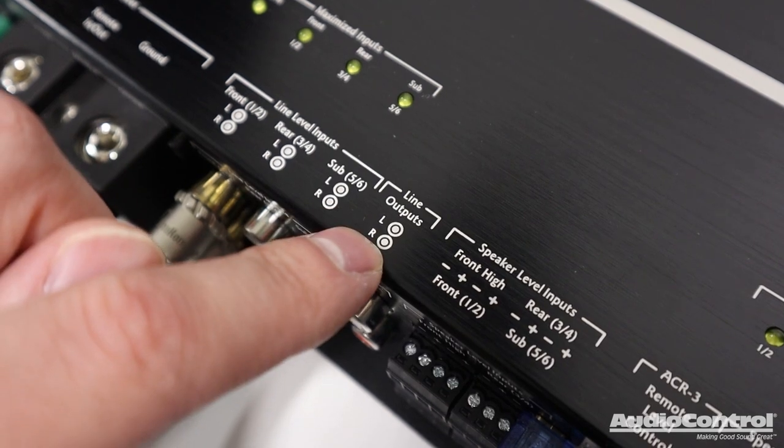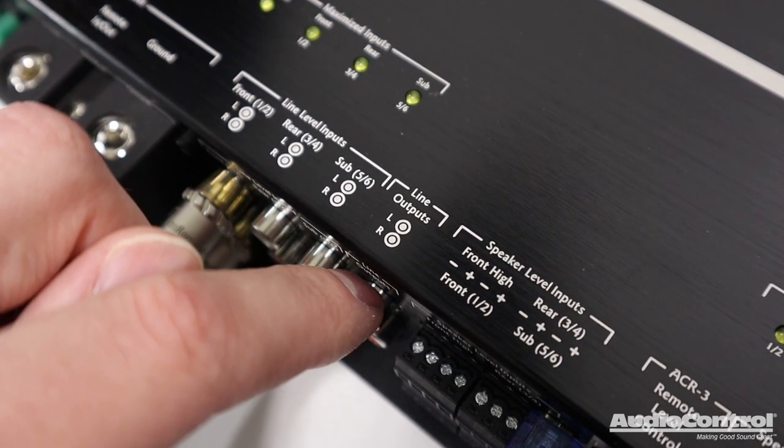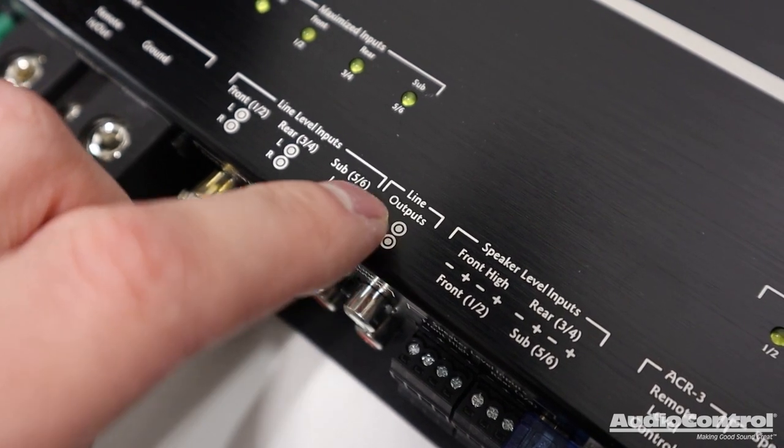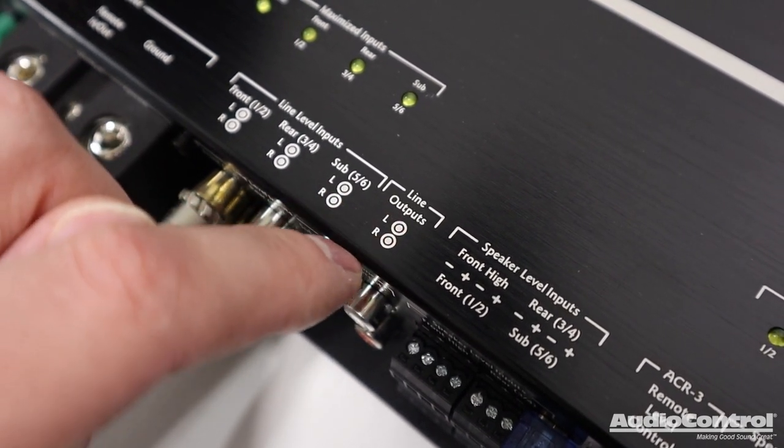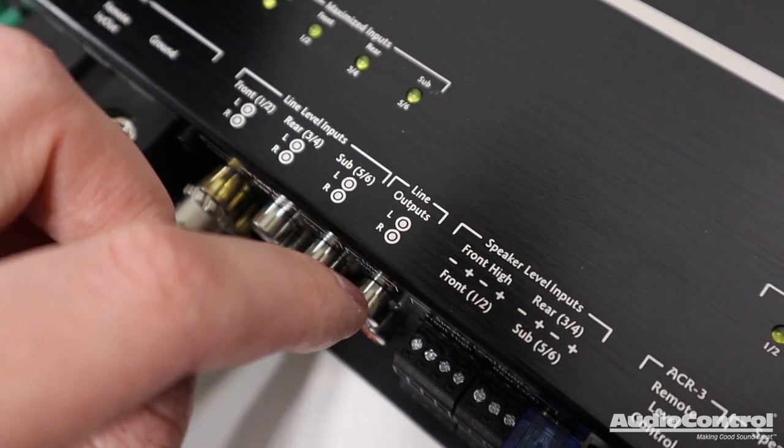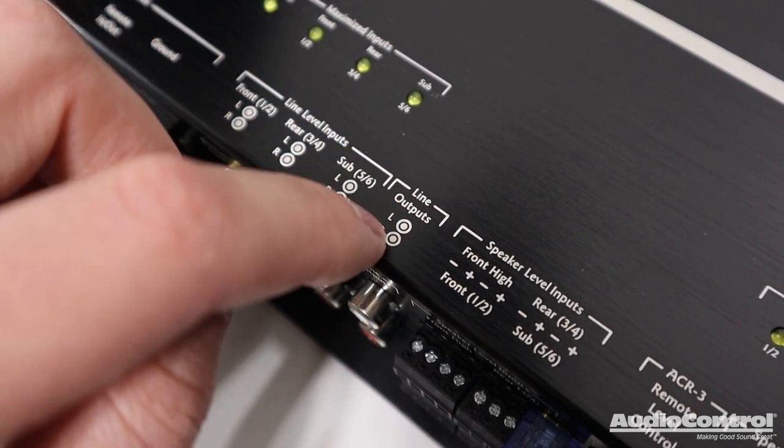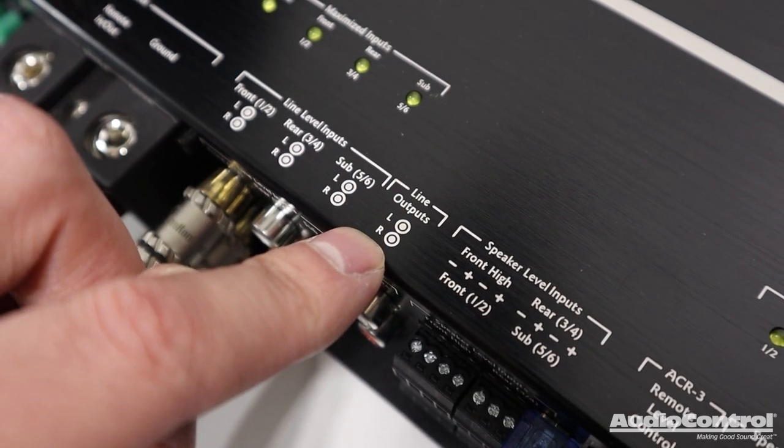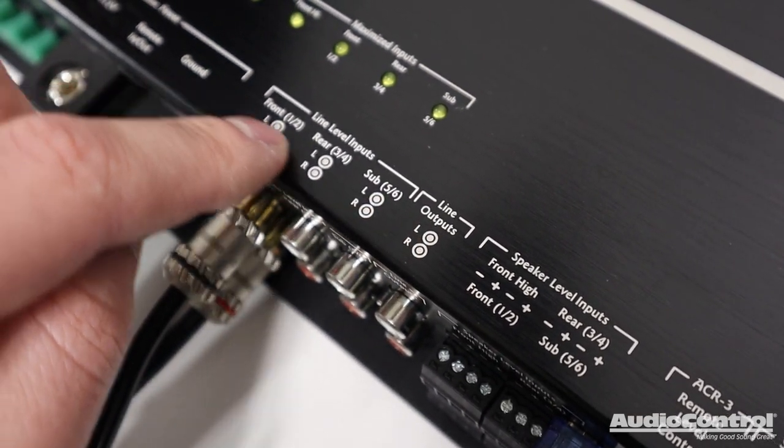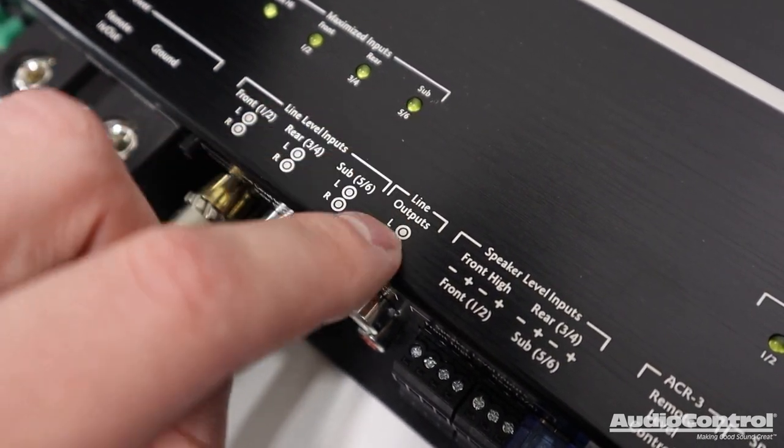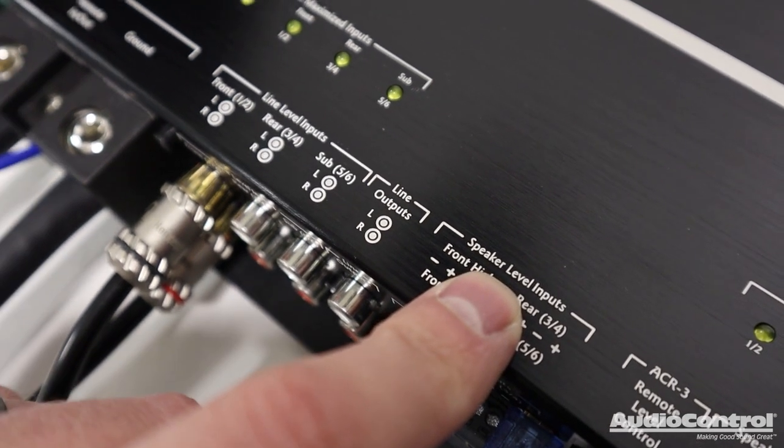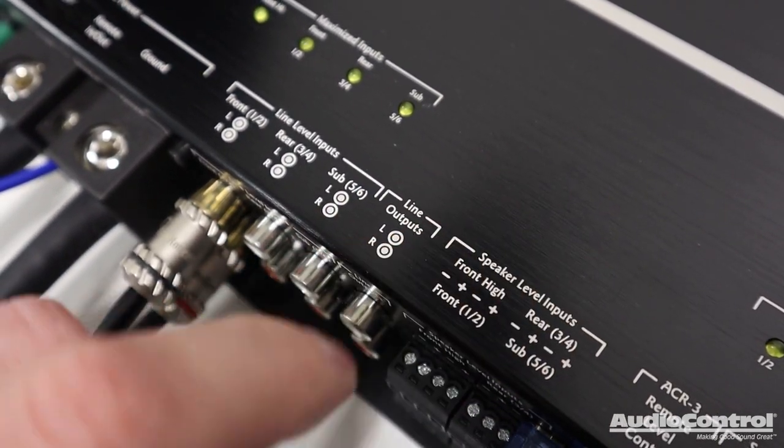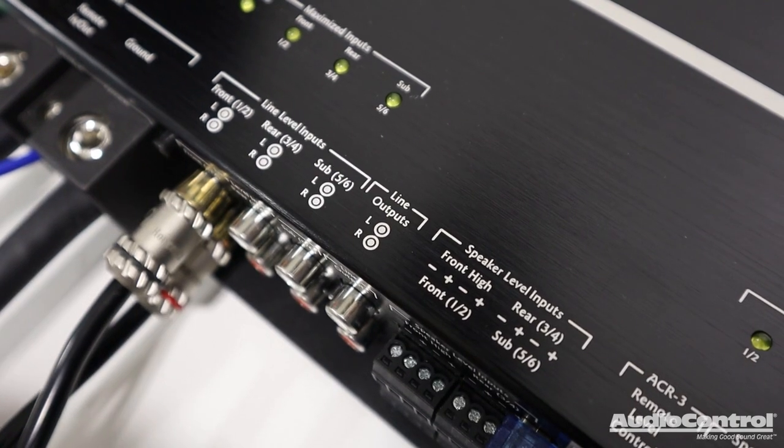You'll also notice that this amplifier has some line outputs, and what these are for is if we wanted to send a signal to a separate amplifier. So as an example, let's say that we had another two-channel amplifier that we wanted to power an additional set of speakers with. We could send the signal out of the amplifier and DSP control it in the DSP software. And remember that you don't necessarily have to be using the inputs from the line level in order to use the line level line outputs. You could have speaker level inputs providing the signal, and then you control everything with the DSP software, and you can send a line level out.